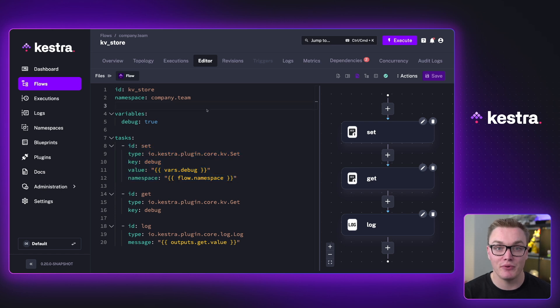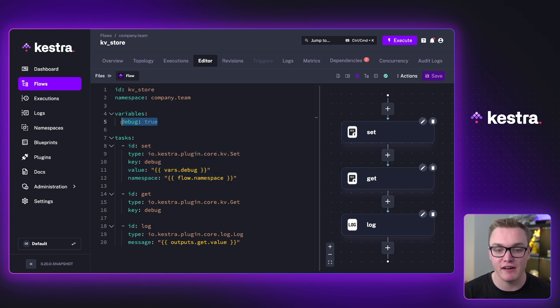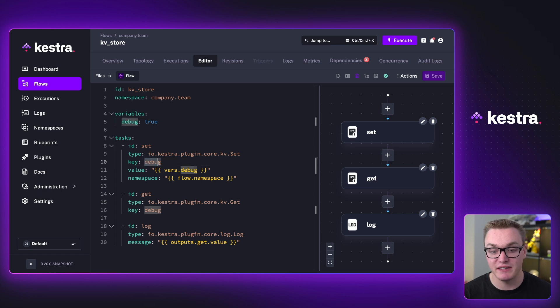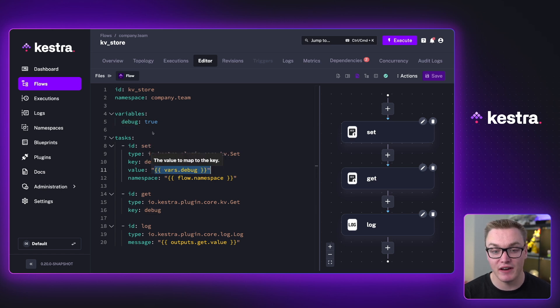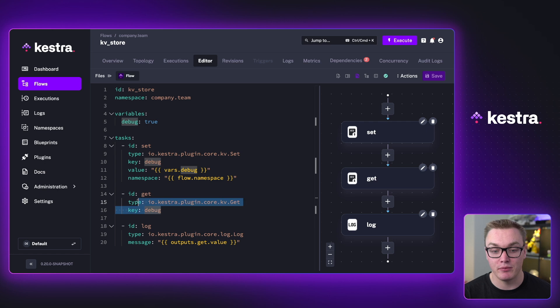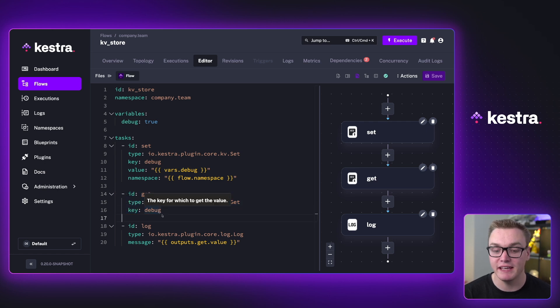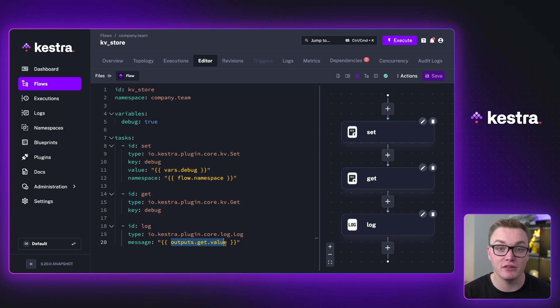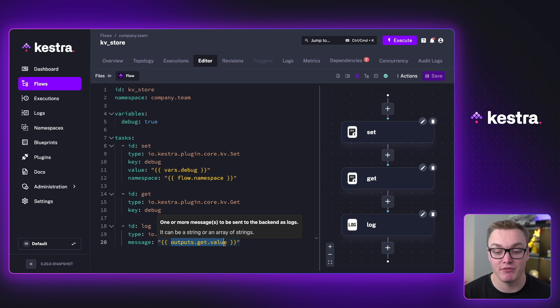This example again is going to use our very basic debug true variable here. I'm able to set the debug key and then give it the value that we have. And then I'm able to then just retrieve that with the key. And then I can simply use an output expression to be able to access that at the bottom here.